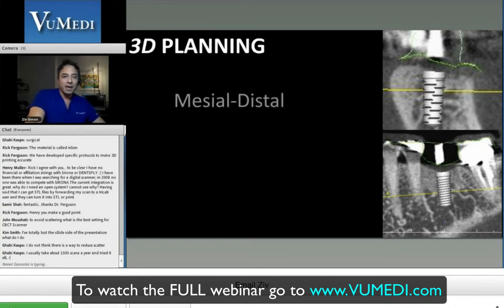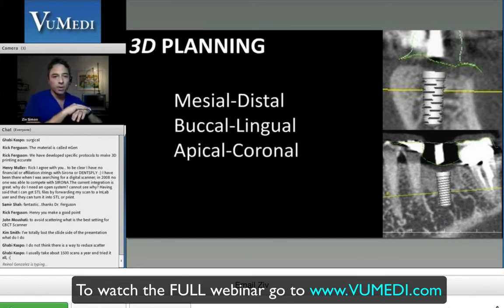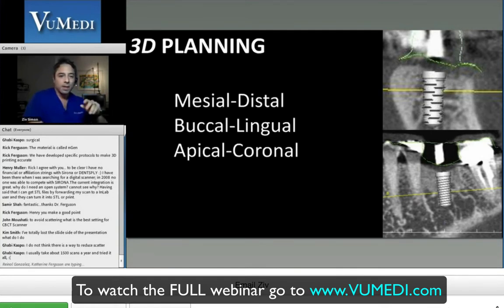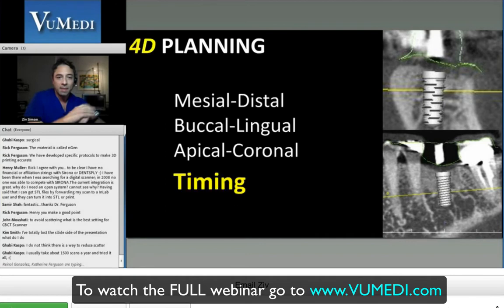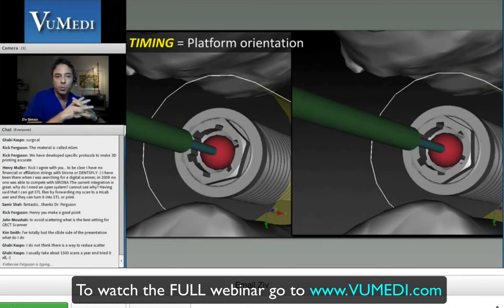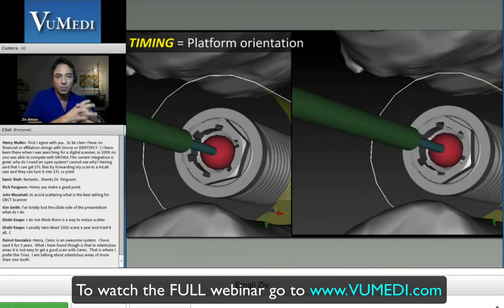The 3D implant planning should be proper in all three dimensions: mesial-distal, buccolingual, and apical-coronal. Rick mentioned the fourth dimension of time, and I'd like to add a twist: the fourth dimension in implant positioning is actually timing. The timing of the implant relates to the position of the platform regardless of the implant position around its axis. That's really important — of course, any position can be corrected with custom abutments.